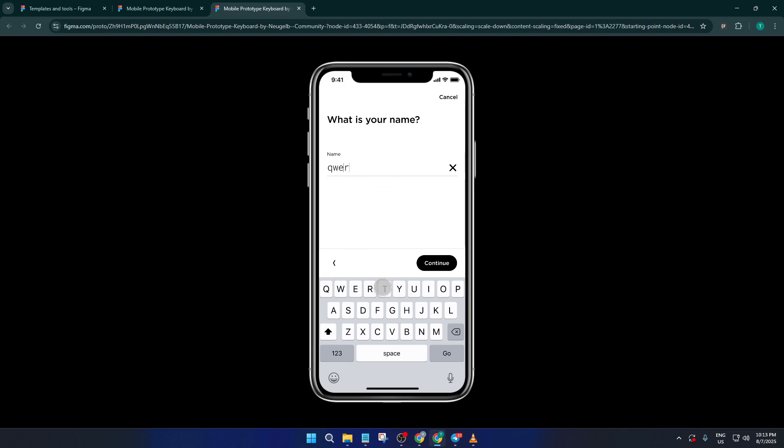If you found this walkthrough helpful, make sure to hit that like button. And let me know in the comments if you have any questions or want to go deeper with other advanced Figma tips. And don't forget to subscribe. I post tutorials just like this every week to help you up your design game. Thanks for watching and happy designing.